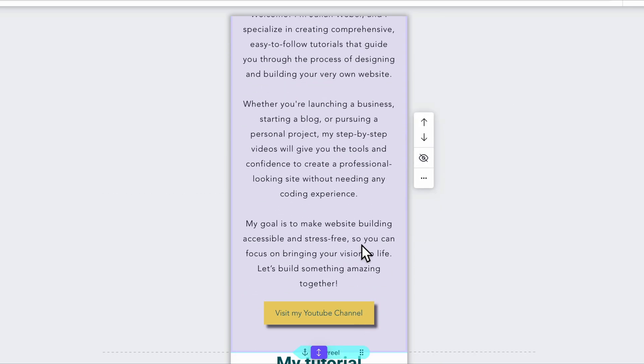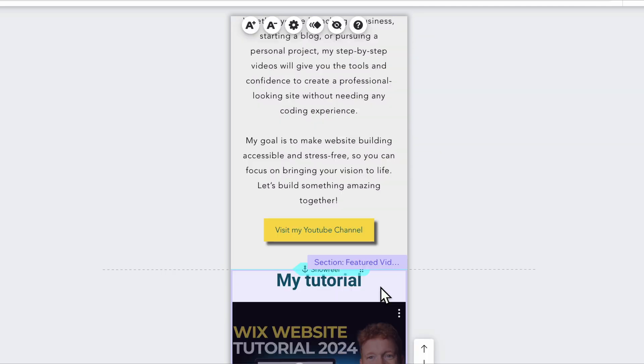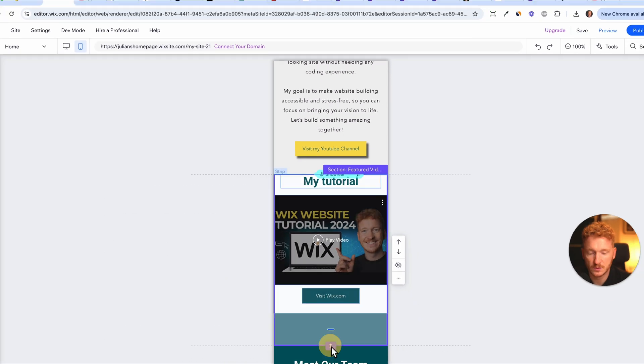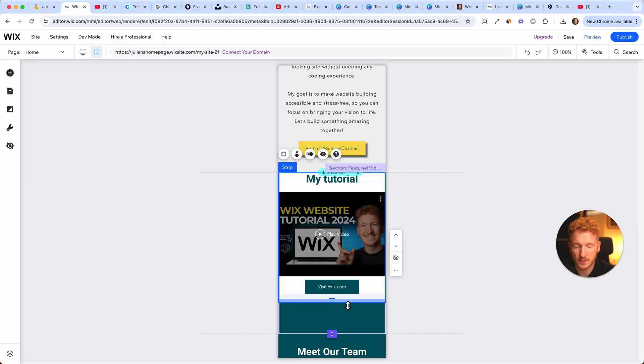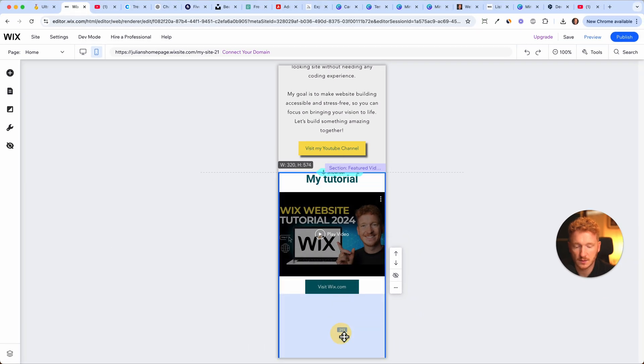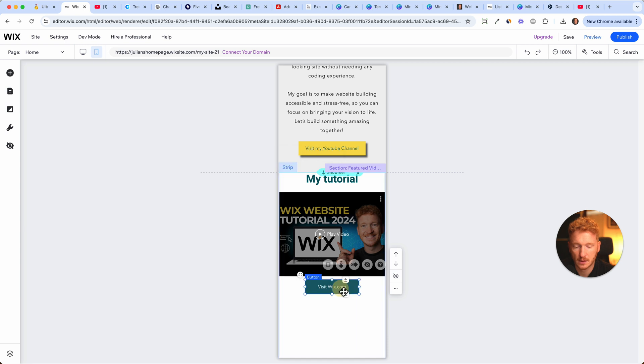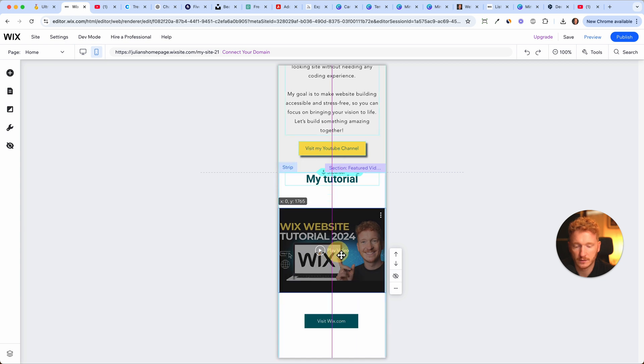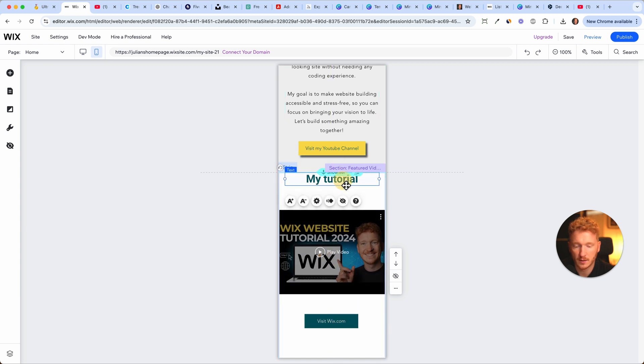I do like the About Me part. The My Tutorial part could use some more space so I can just make that bigger. Move down the button, move down the video, and move down the headline.